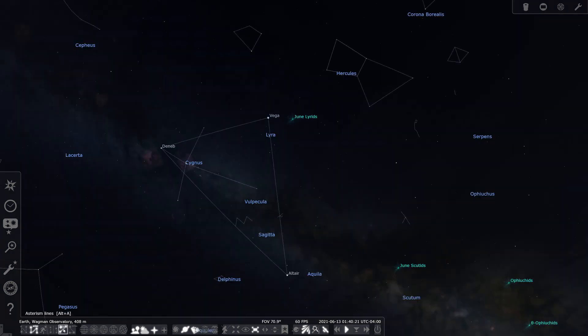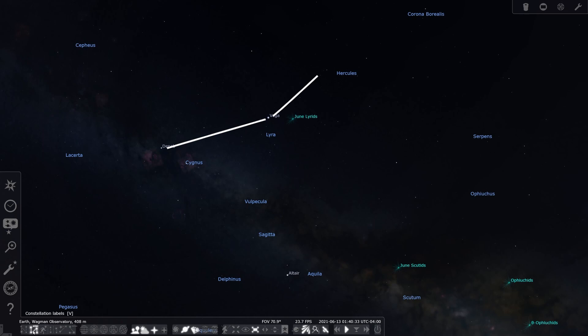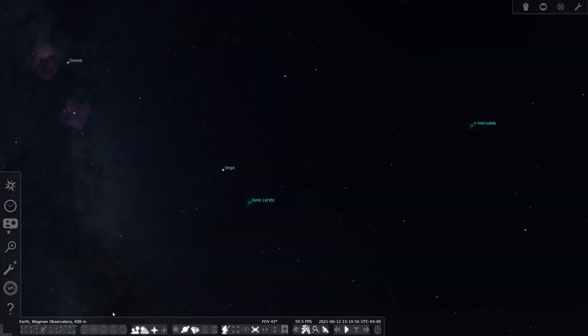This one is located in Hercules. Here's how you find the Hercules Cluster. Again, you want to go to the Summer Triangle, but this time we're going to draw a line between Deneb and Vega. We're going to keep going past Vega and the constellation Lyra over to the keystone of the constellation Hercules. On the opposite side from the constellation Lyra of the keystone, the Hercules Cluster is located in there.